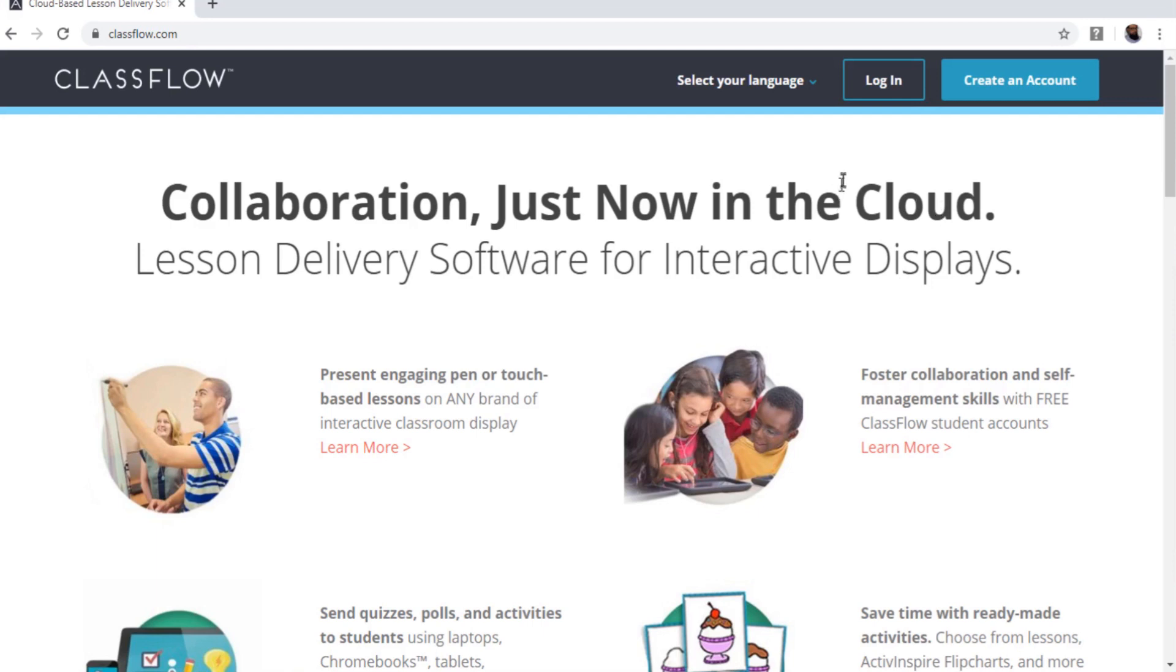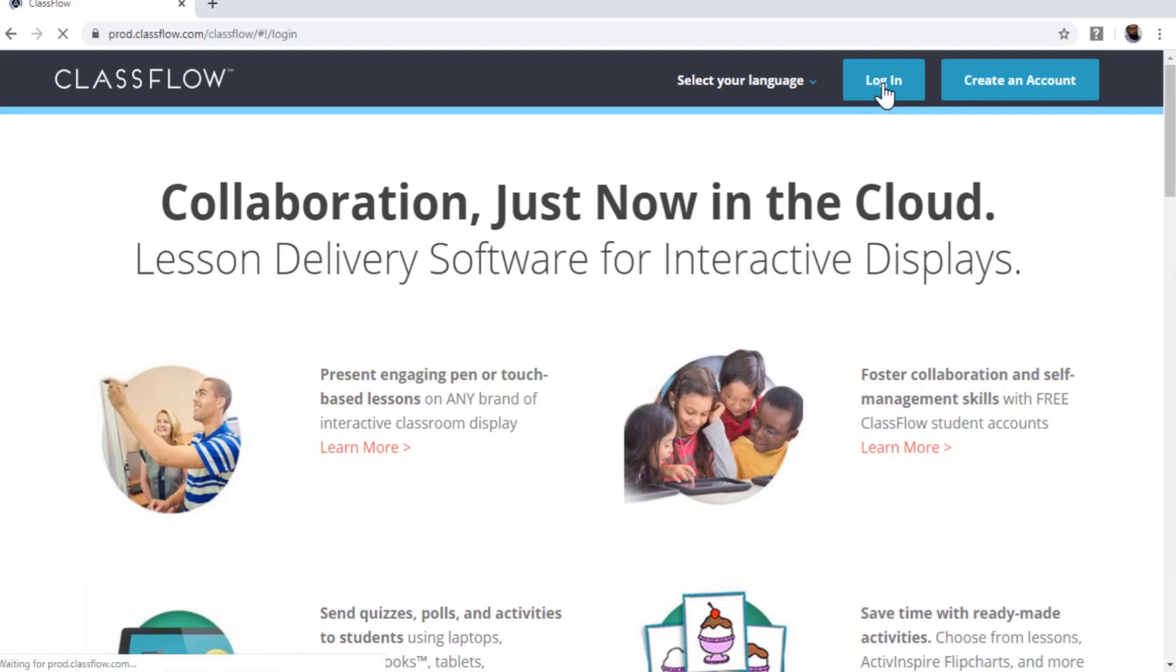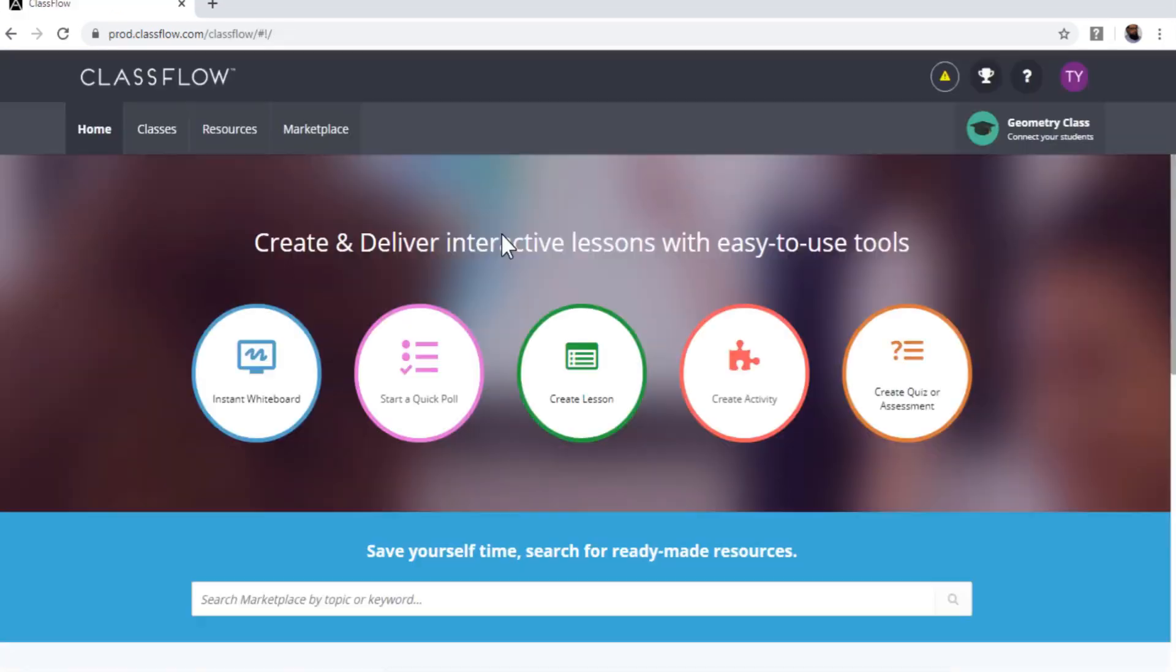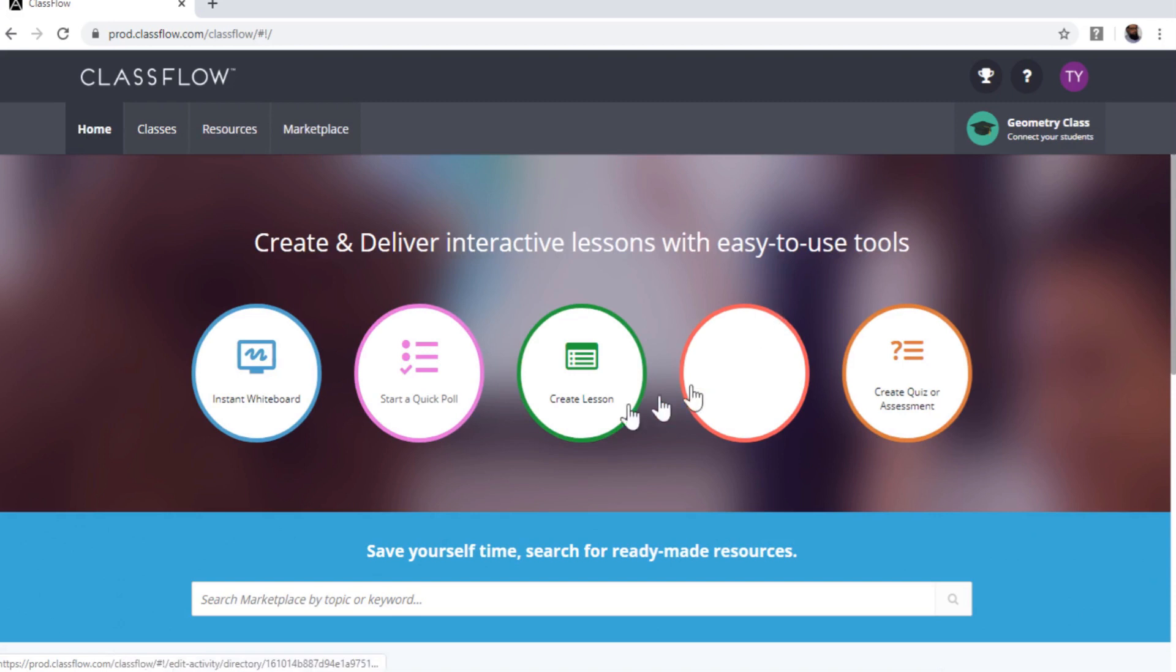You can create a teacher account or a student account. So I have created both accounts to demonstrate this. So I am logging into my teacher account. So I click on login. And now there are four tabs here, as you can see Home, which is right now I am in Home.